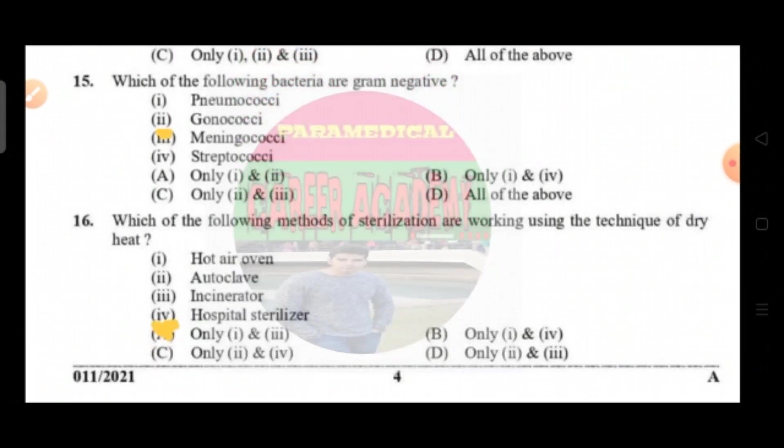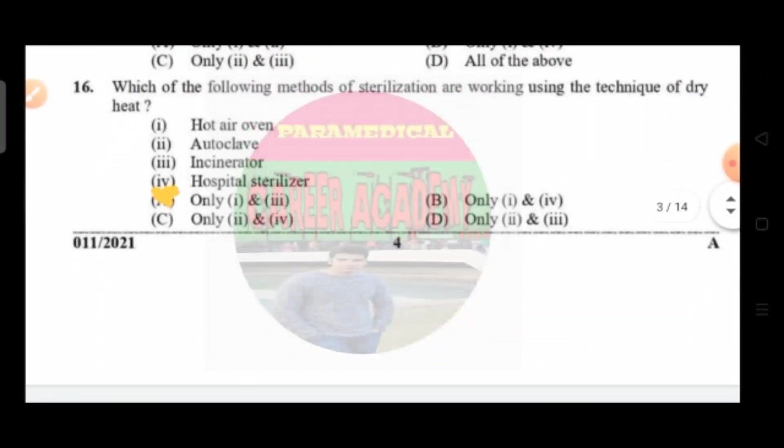Question number fifteen: which of the following bacteria are gram negative. Option A is pneumococci, option B is gonococci, option C meningococci, and option D is streptococci. The correct answer is option C, that is only two and three.